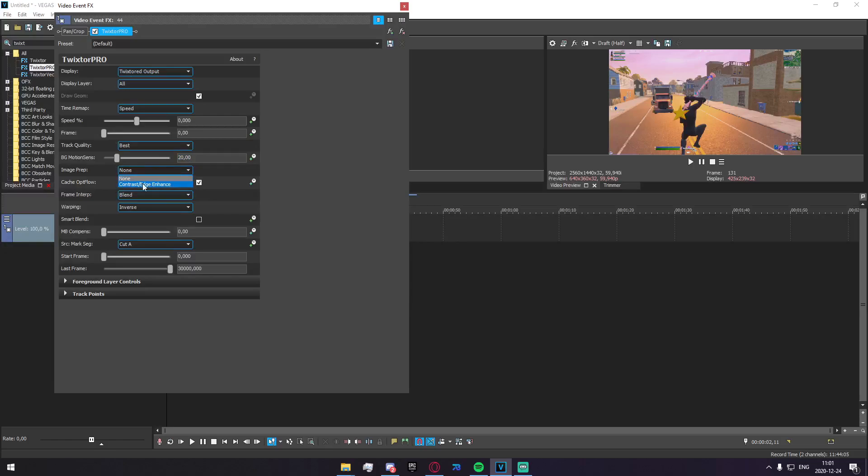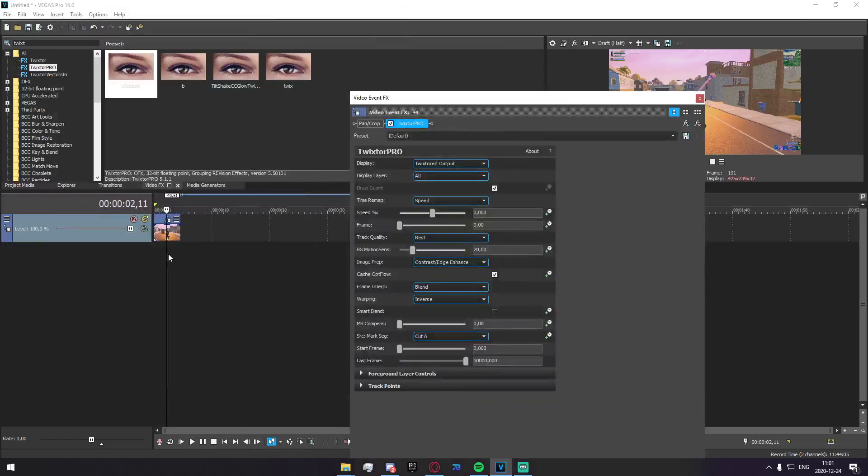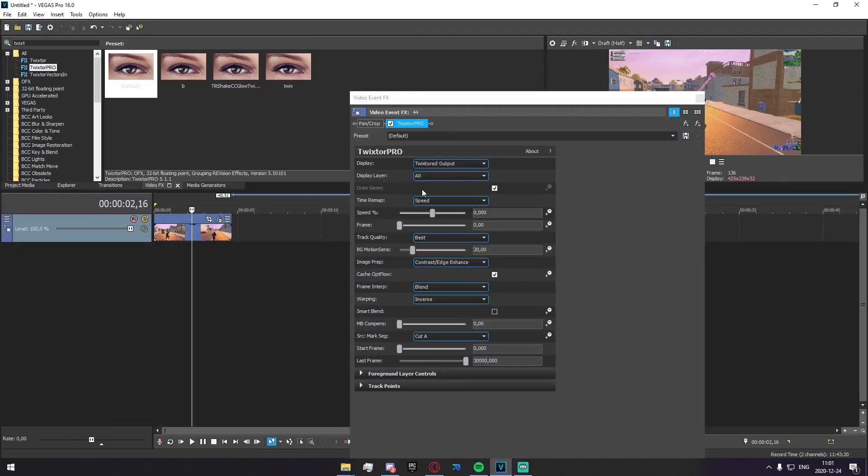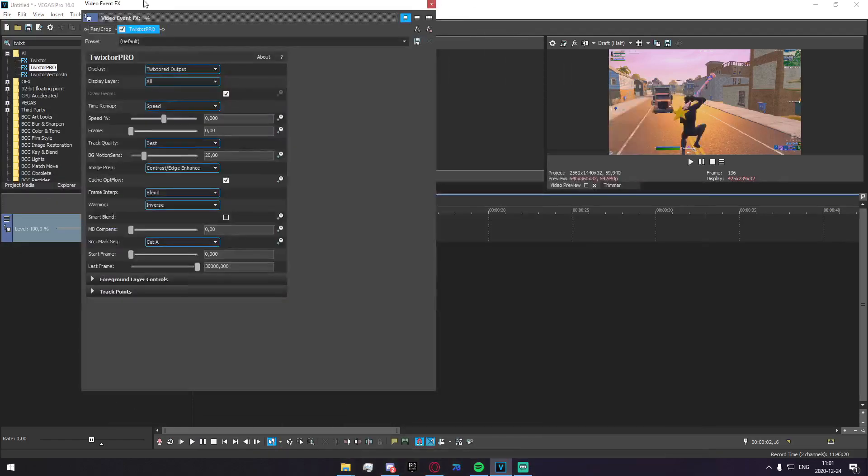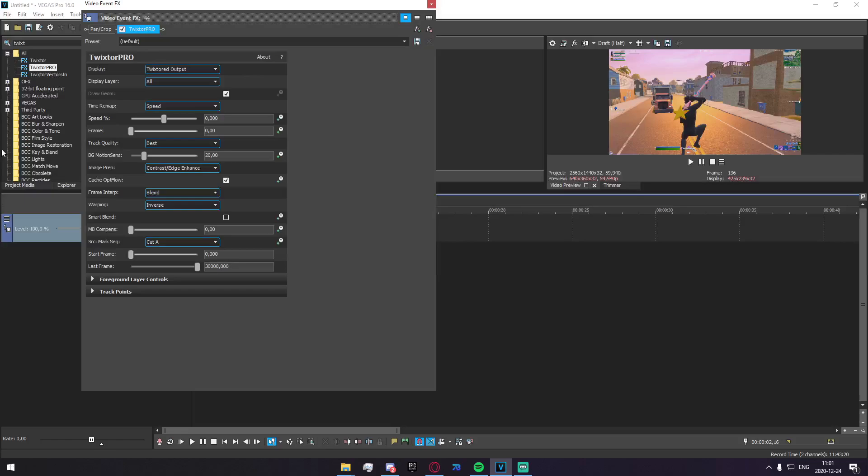Now Image Prep, you can put on Contrast Edge Enhance. It doesn't really make too much of a difference in my opinion, but you might as well put it on because why not? It definitely does not decrease the quality.